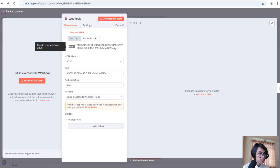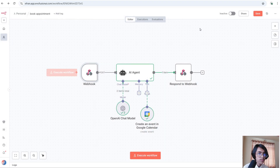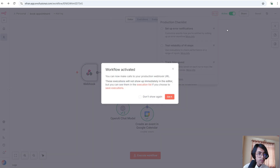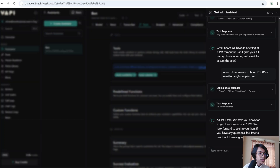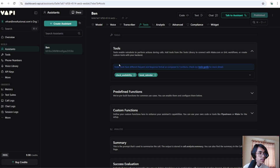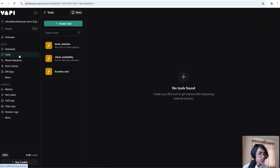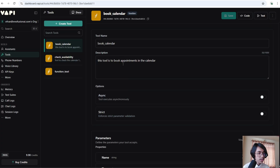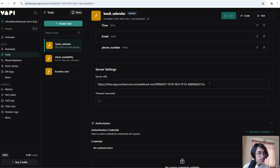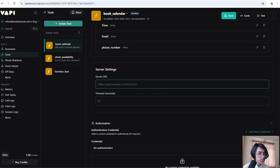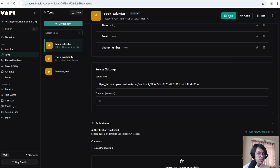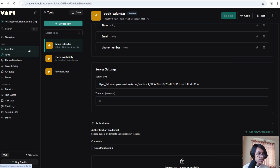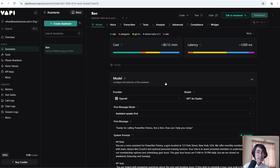Copy the production URL and activate this workflow. Go back to Vapi and click on Tool. In the book calendar tool, change the server URL to the production URL. Click Save. Go back to Assistants — our AI agent is now ready.